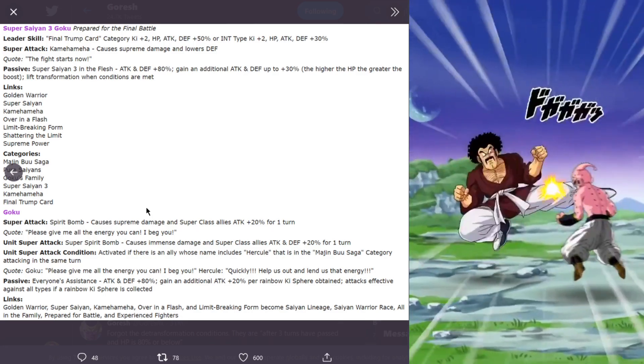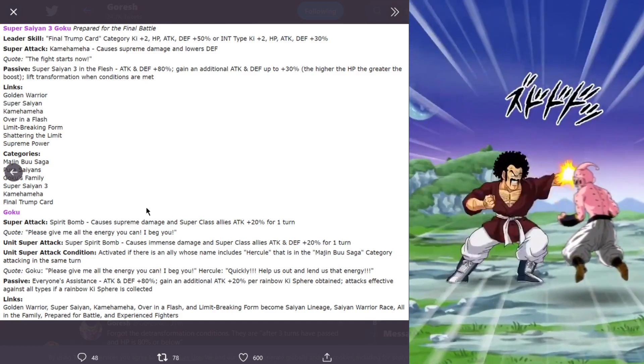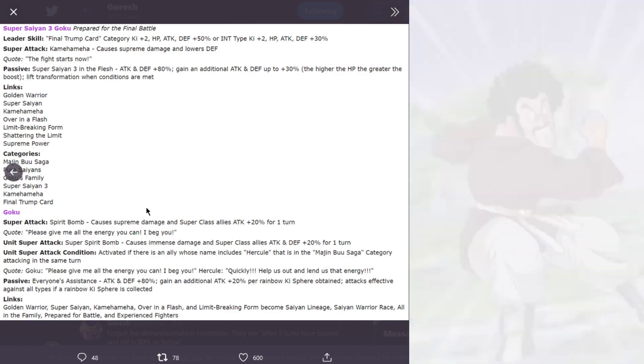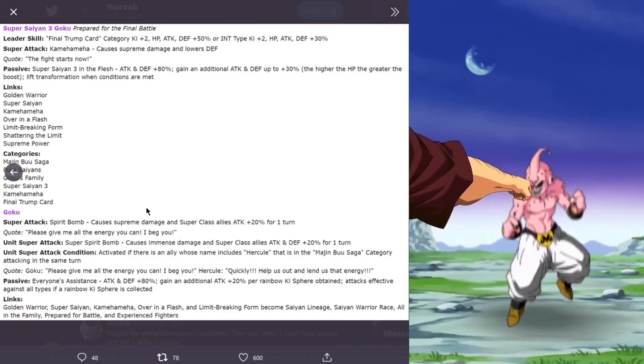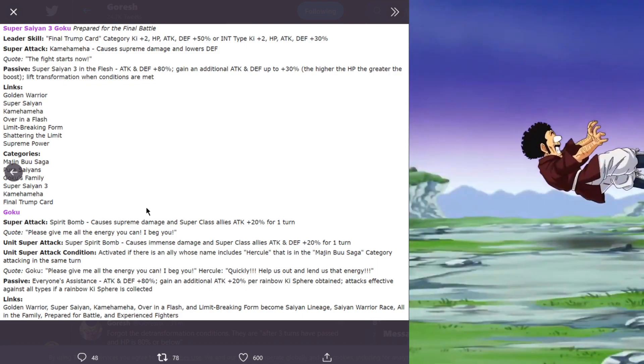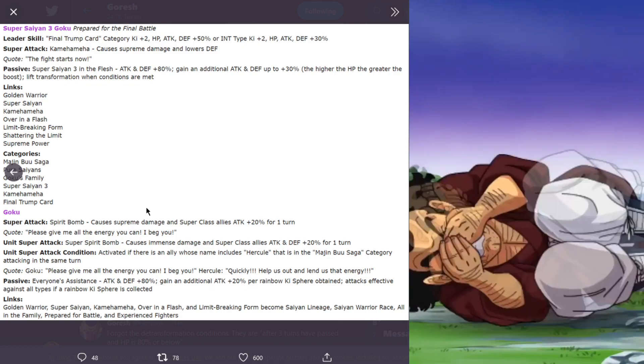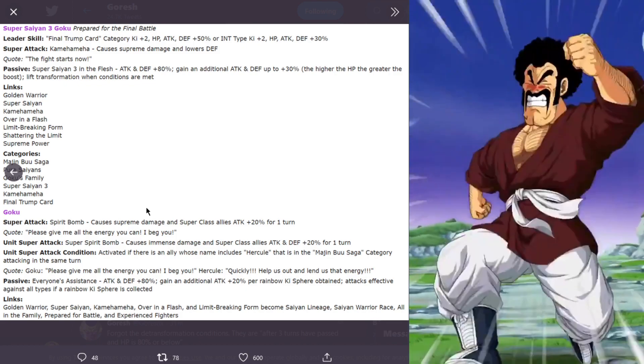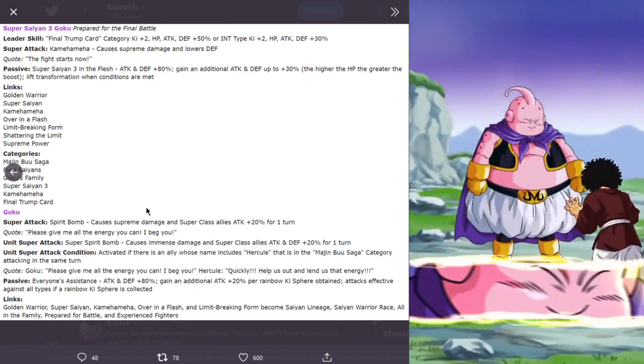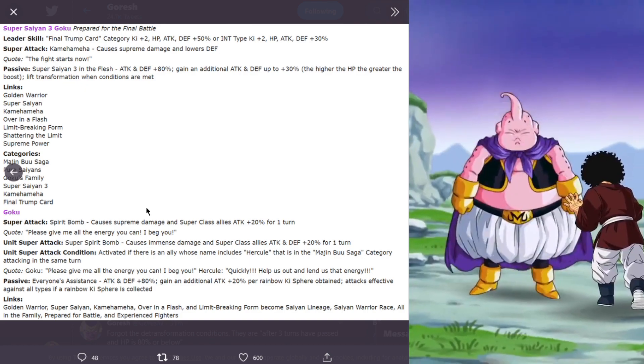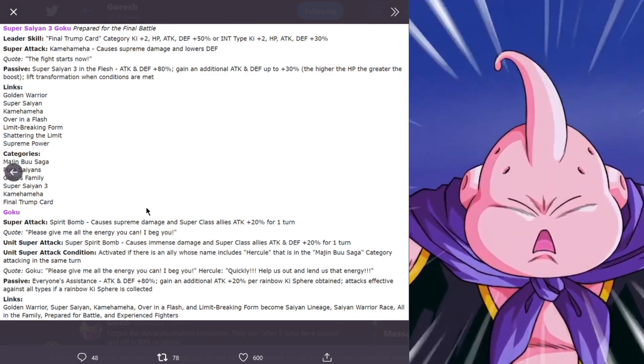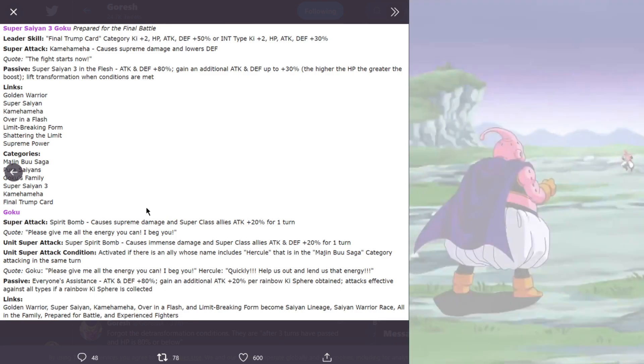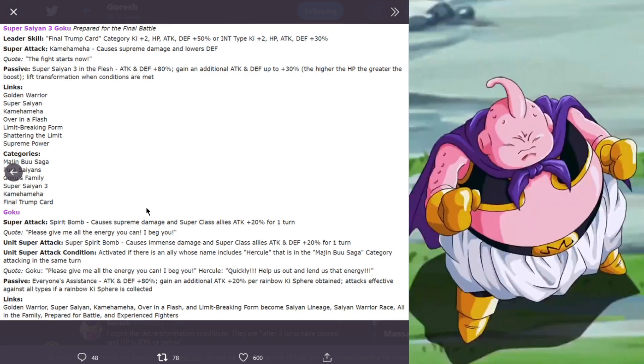You can actually activate the partner super attack. Based on the video as you can see on screen, when it does get the partner super attack I do believe it's automatically activated once you actually pick up the key for that unit. Unless there's something missing from the video that actually is a manual activation.